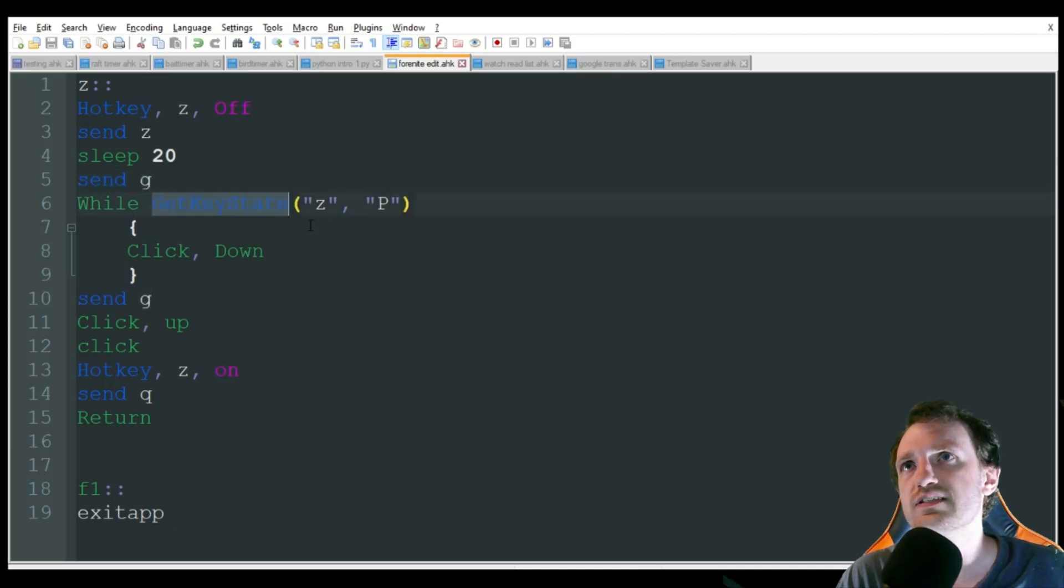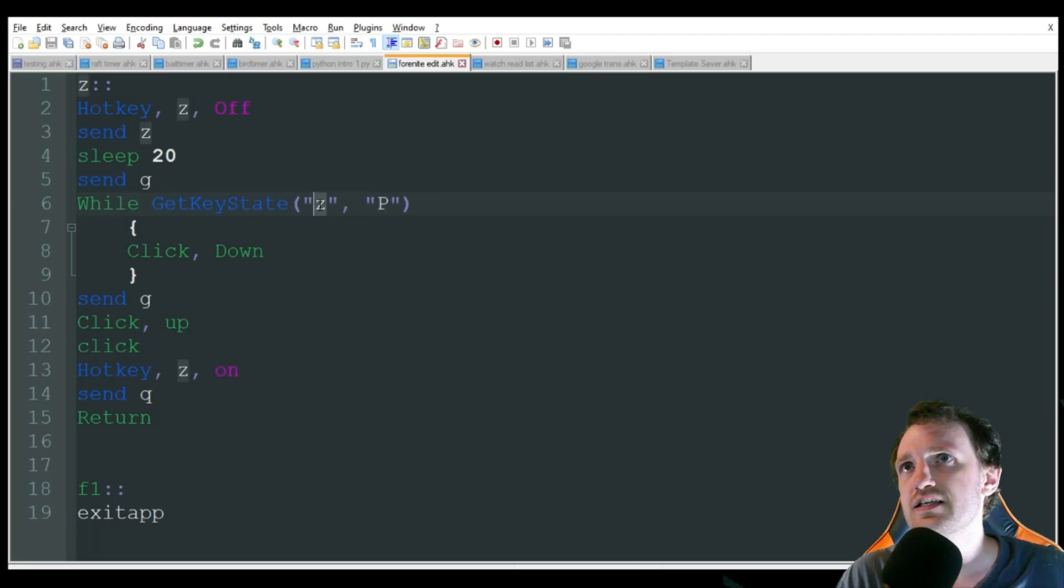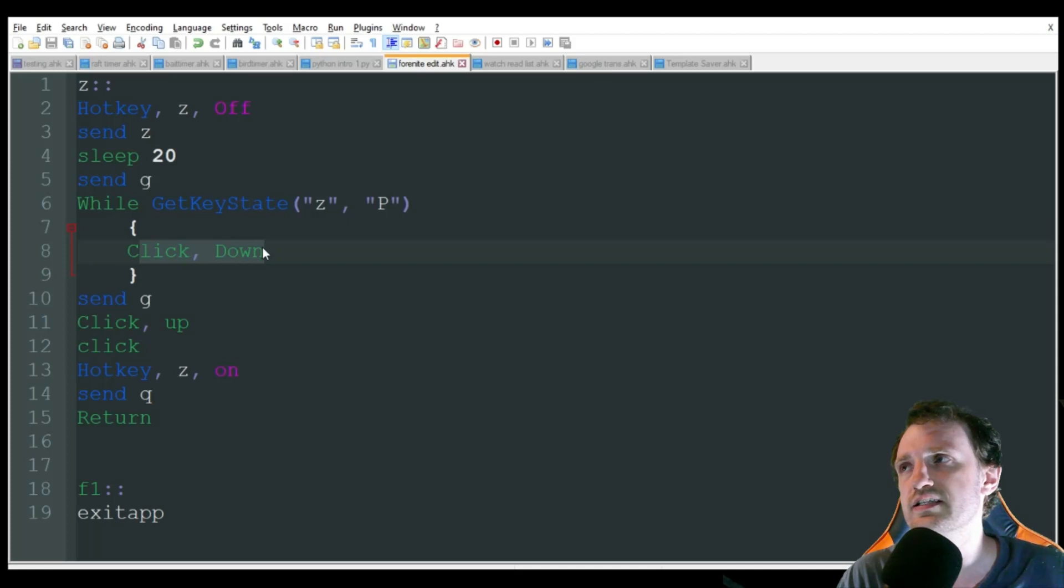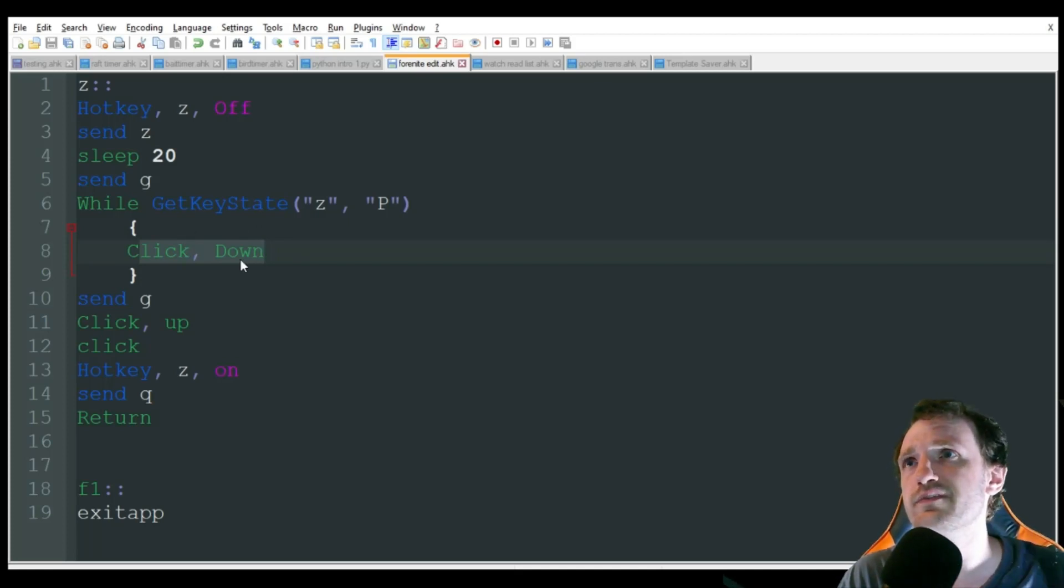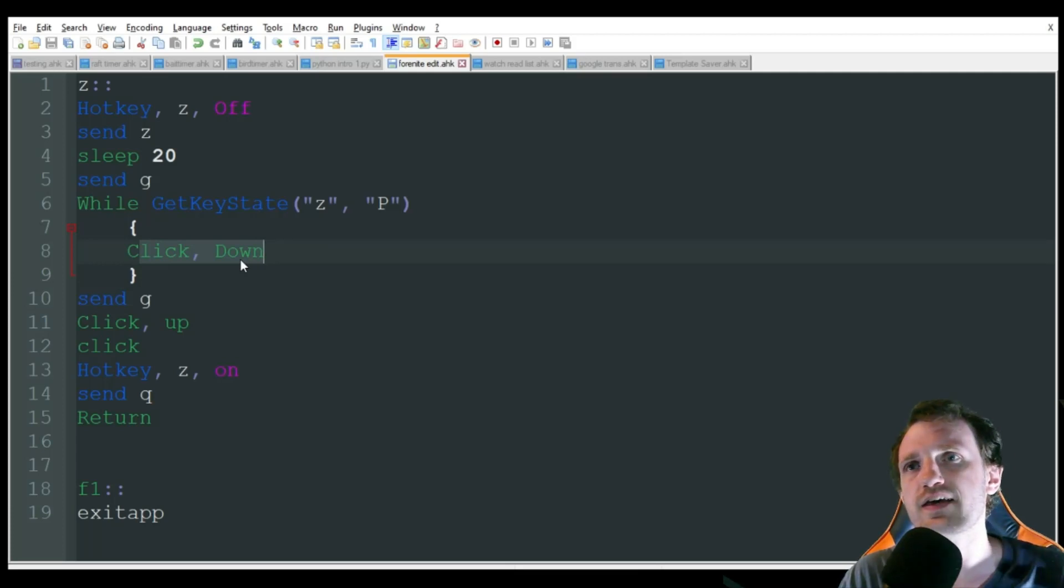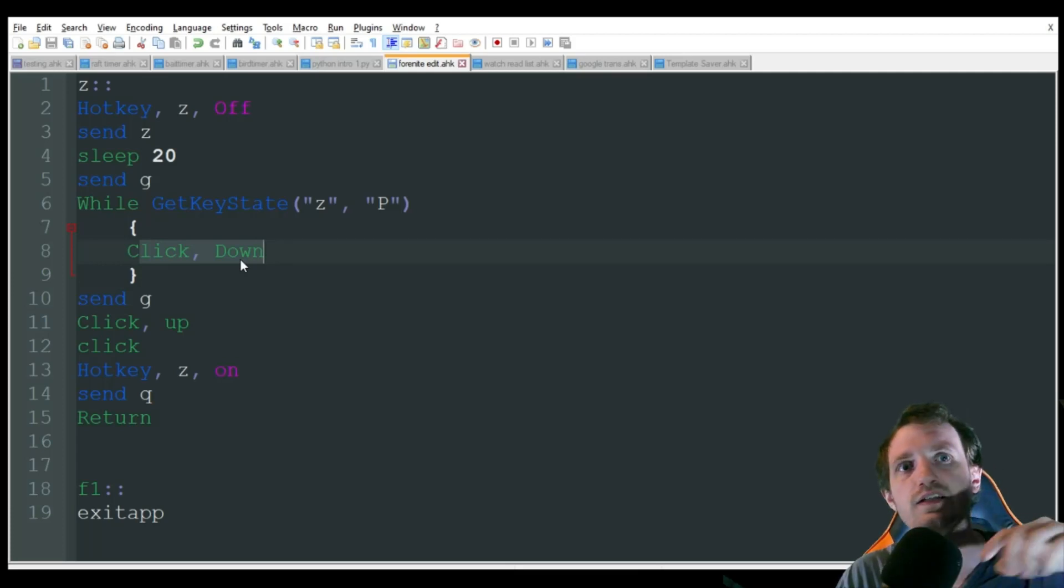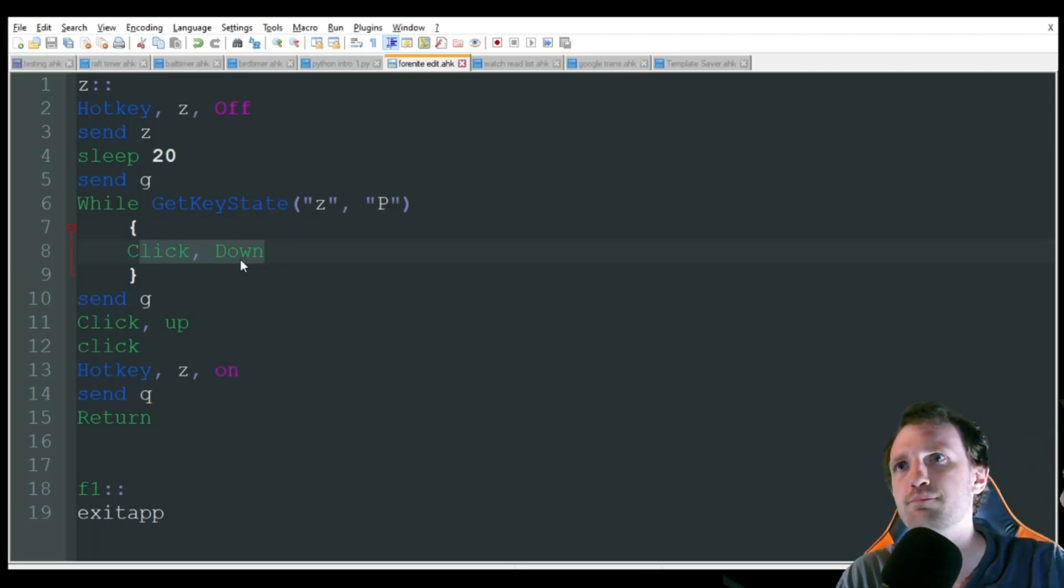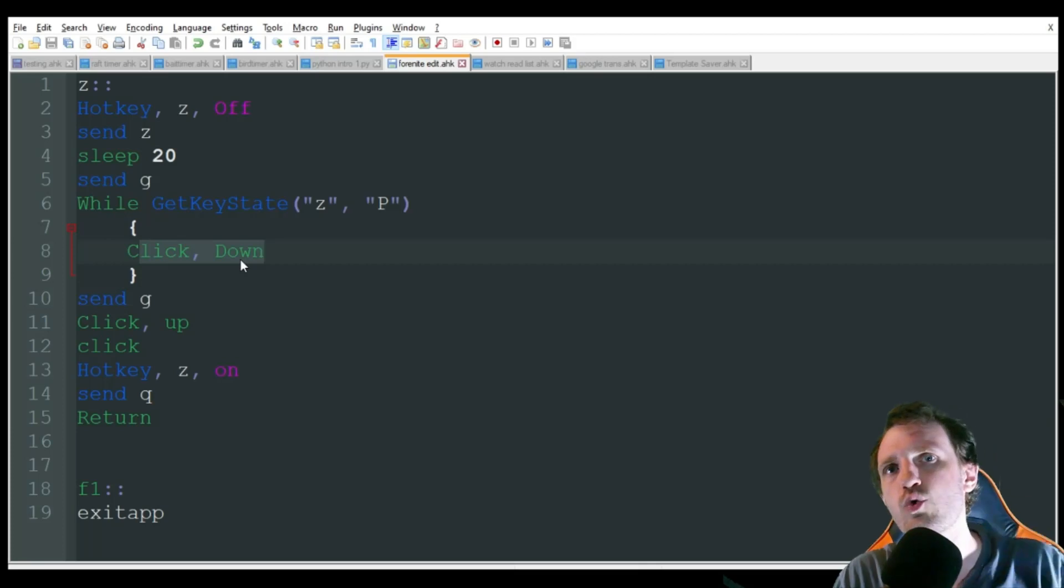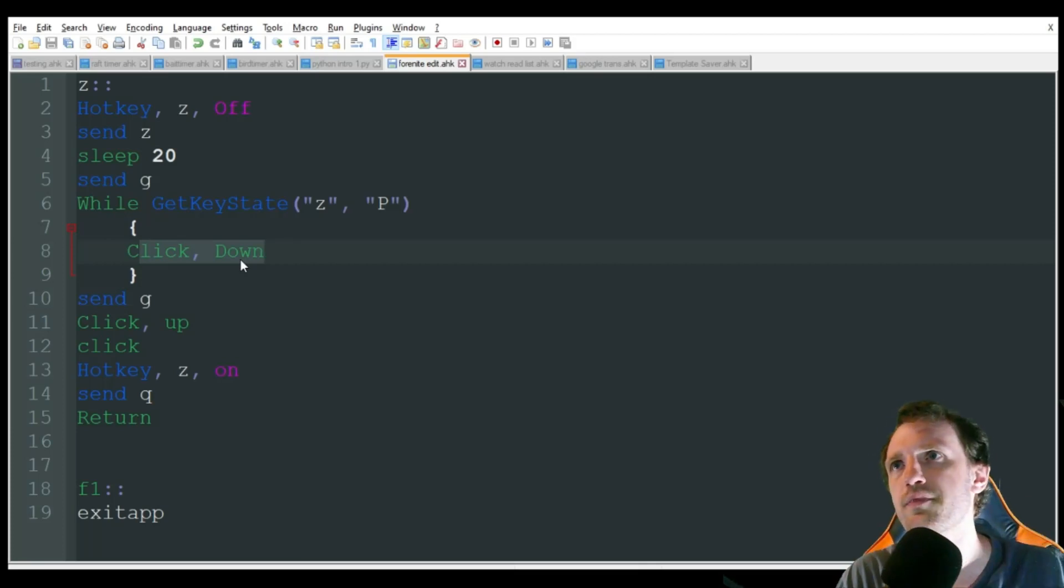So while get state Z is pressed right here, that's just basically saying that I'm still holding Z. I want it to click down the left mouse button there. So it's going to hold that down for me. So I don't even have to hold that down. And that's how you target the different blocks within the wall to edit them out.